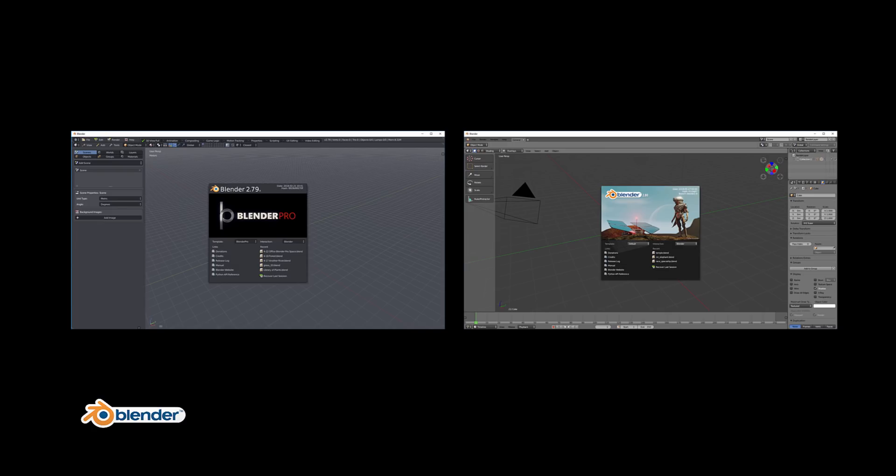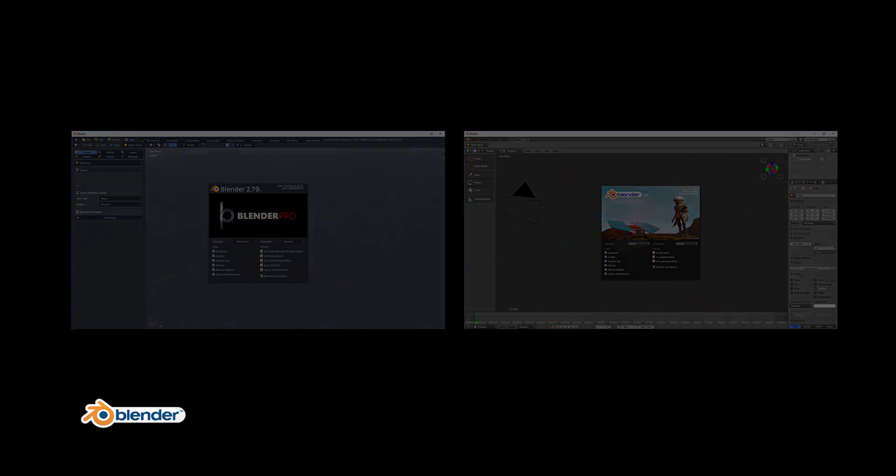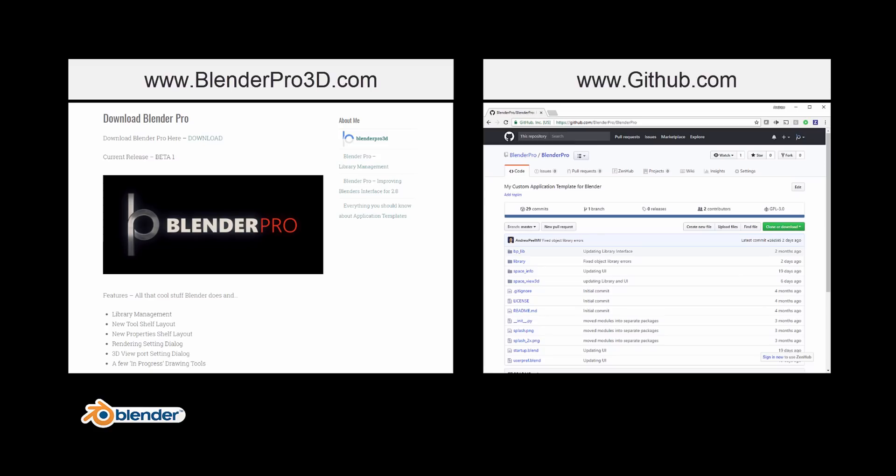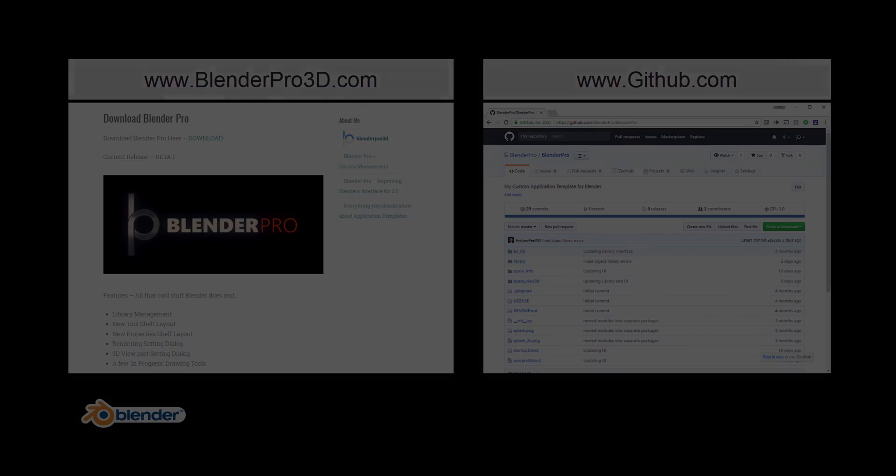So if you want to try this out, this is free and open source. The download is available on BlenderPro3D.com and the source code is hosted on GitHub. So feel free to check it out, learn from it, make it your own, do what you want with it. And with that said, let's go ahead and get started.